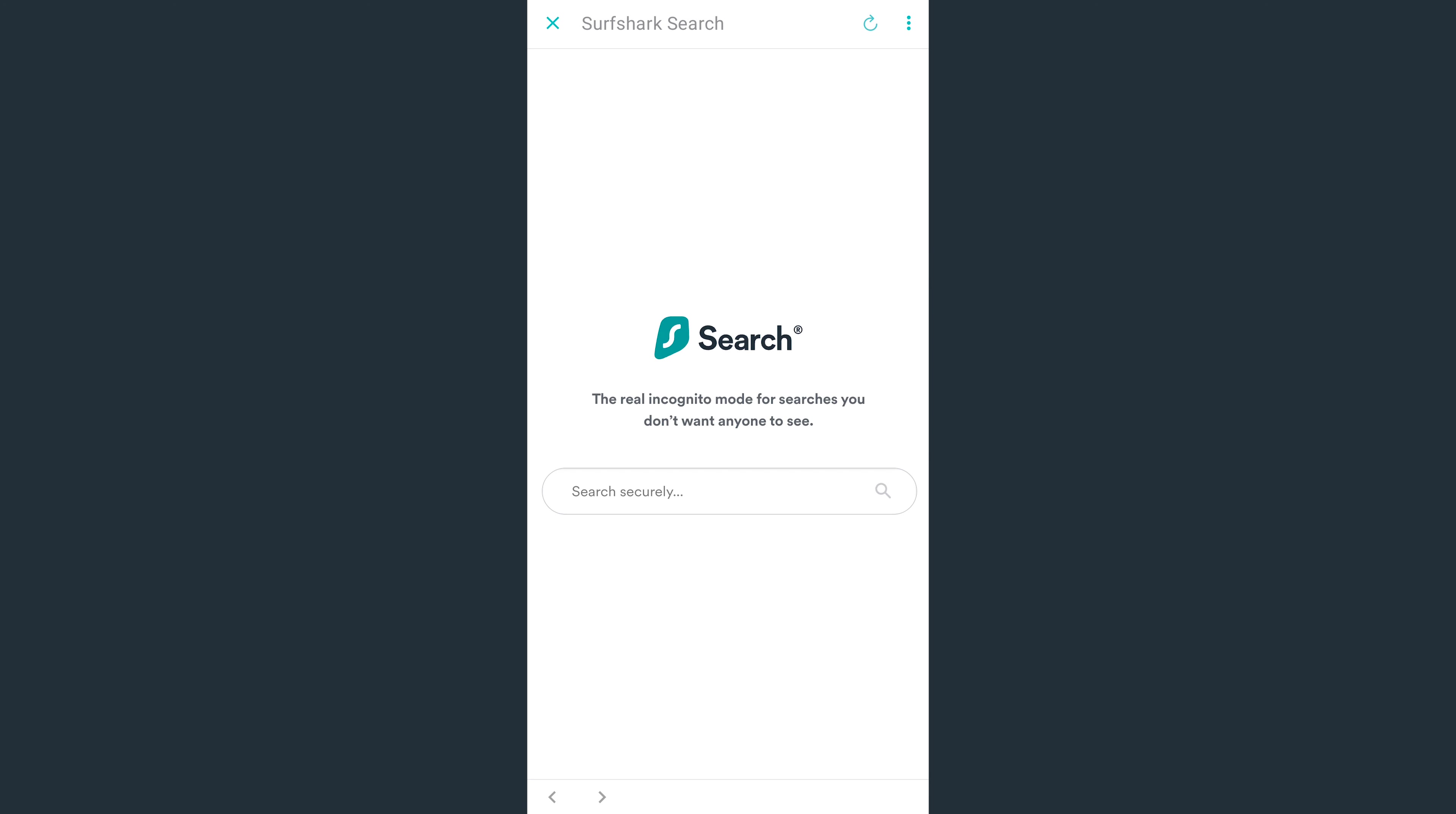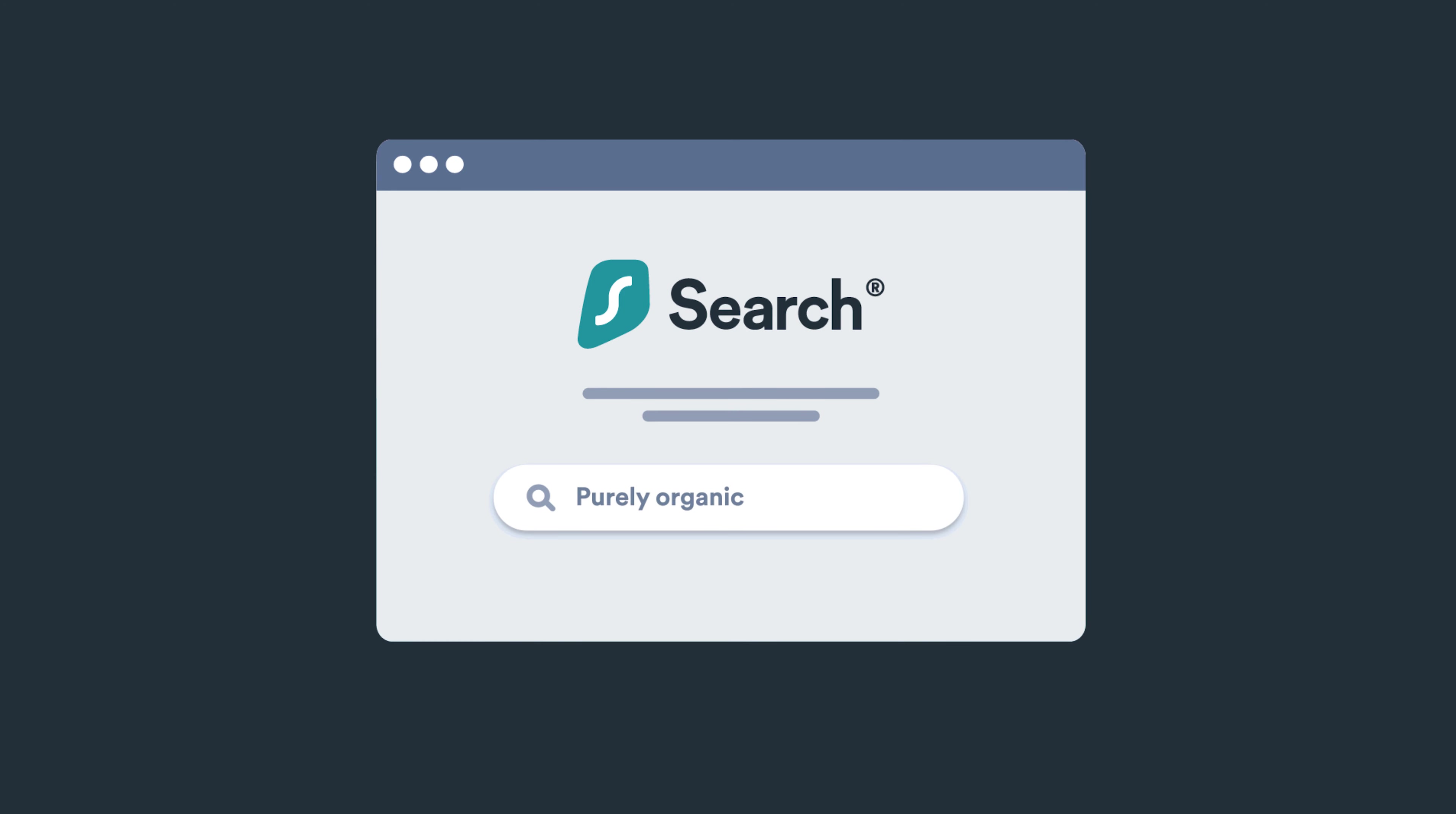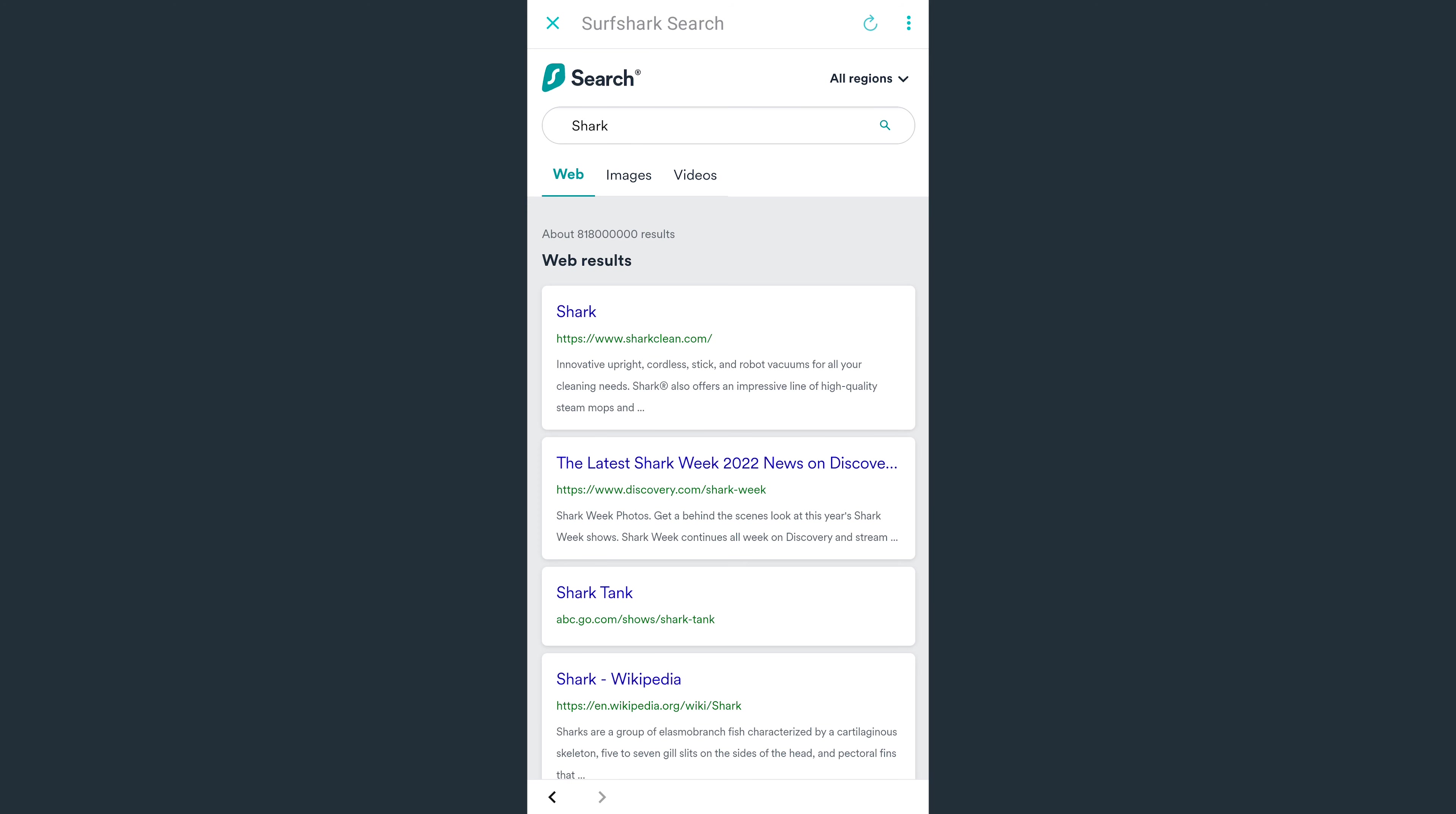Finally, let's check out Surfshark Search. Search is a powerful search tool which allows you to get purely organic search results online, free from ads and tracking. Using search is simple. In this box, enter whatever you wish to look for.